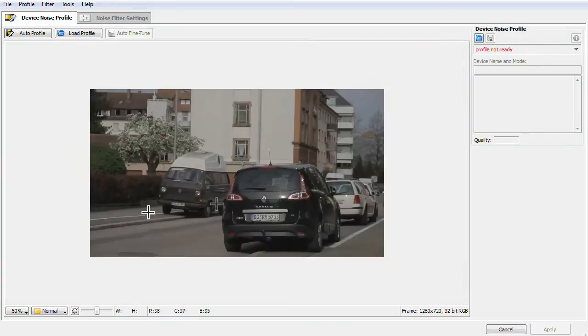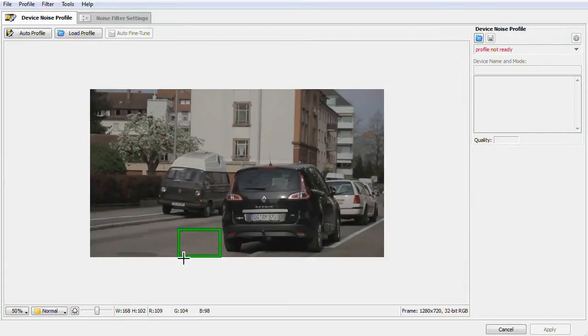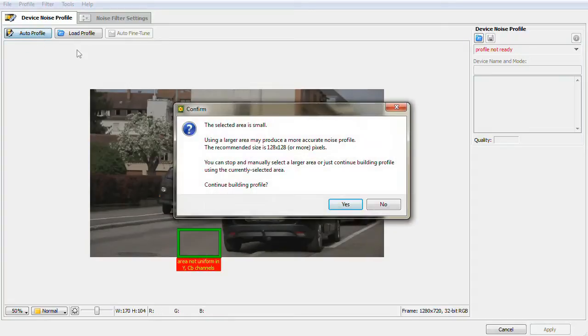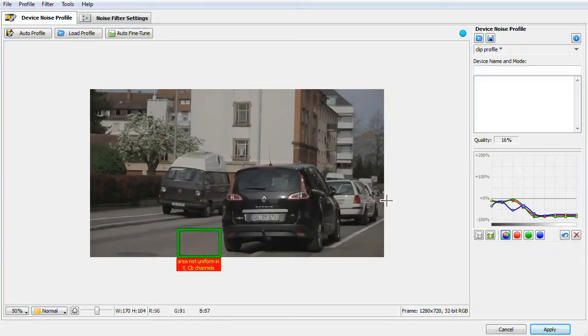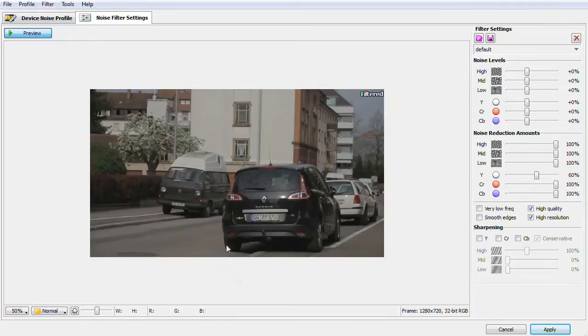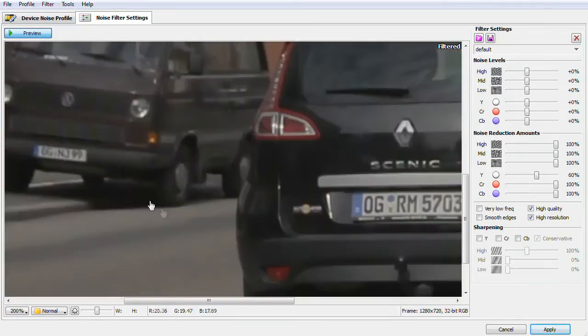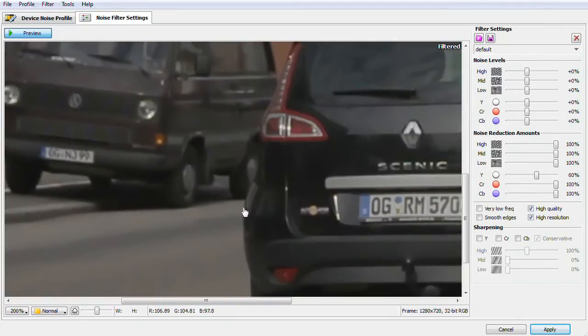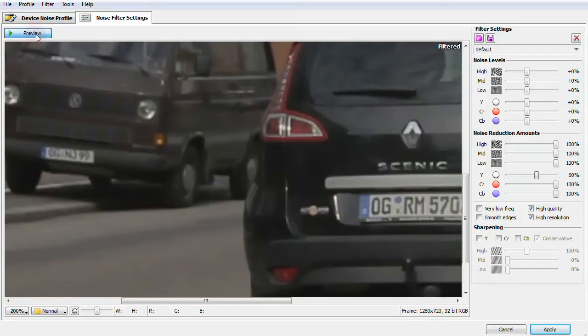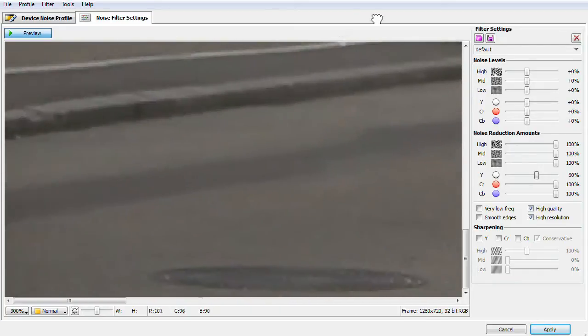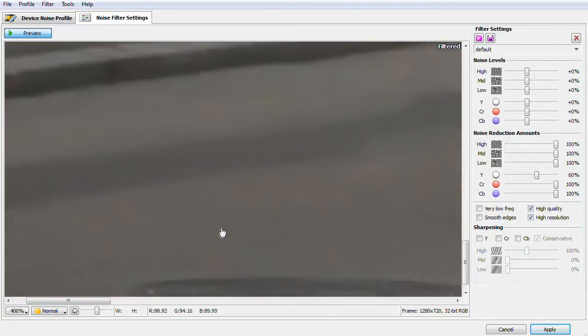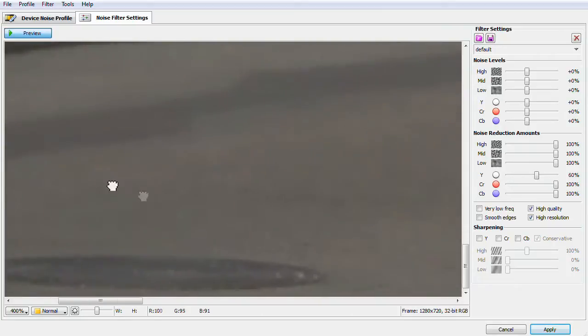The grain depends mostly on the ISO, the light in your scene and of course the specifications of your sensor. I always shoot on an ISO between 80 and 160. This is the best recommended ISO level for this context. As you can see the Auto Profile works pretty well.